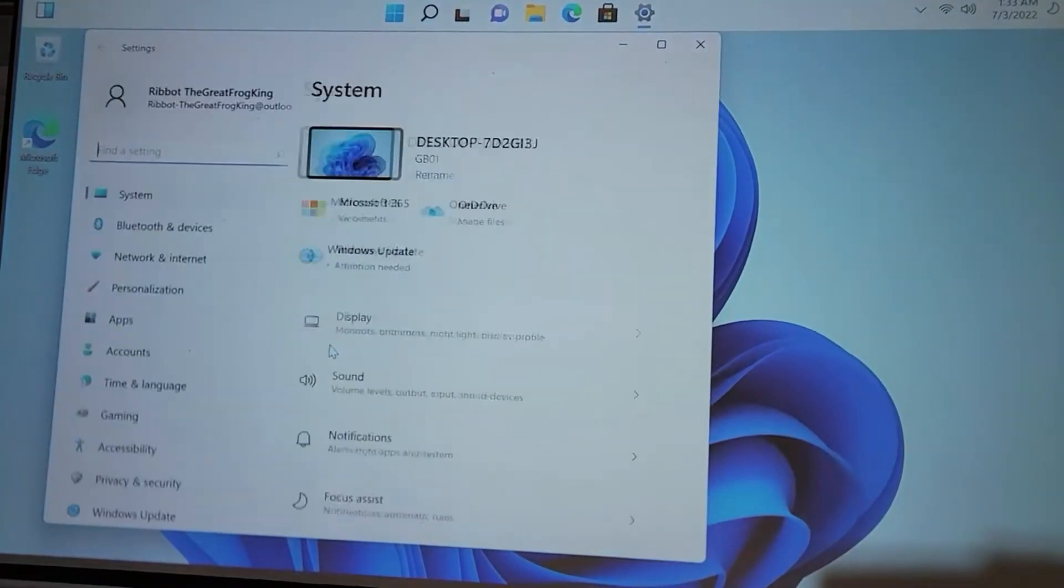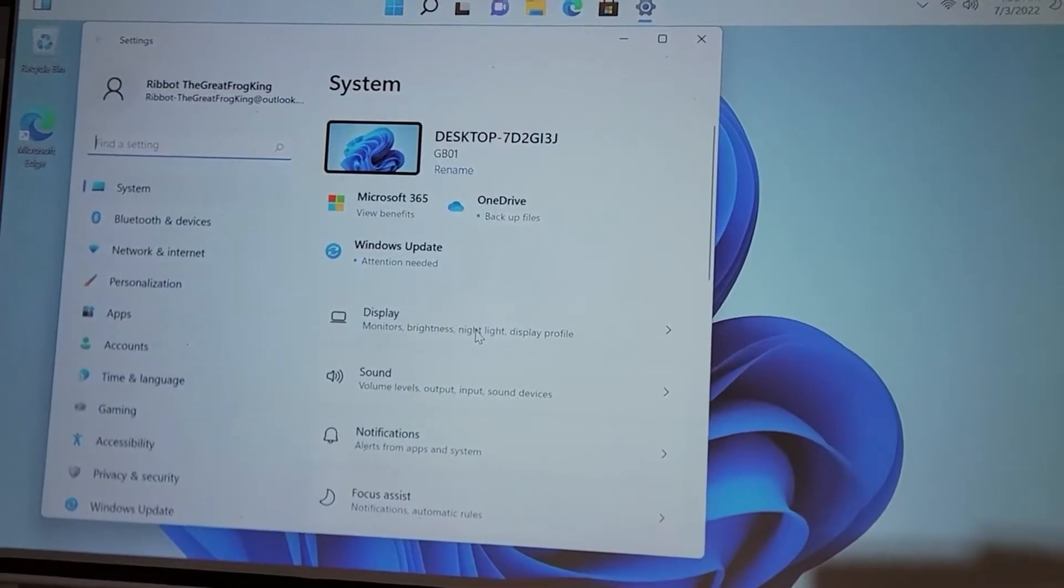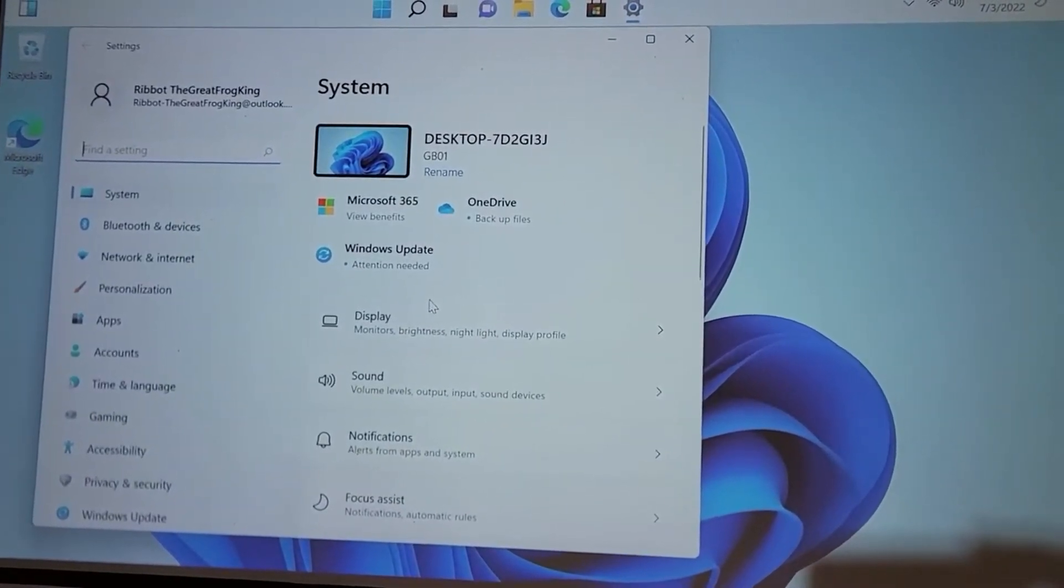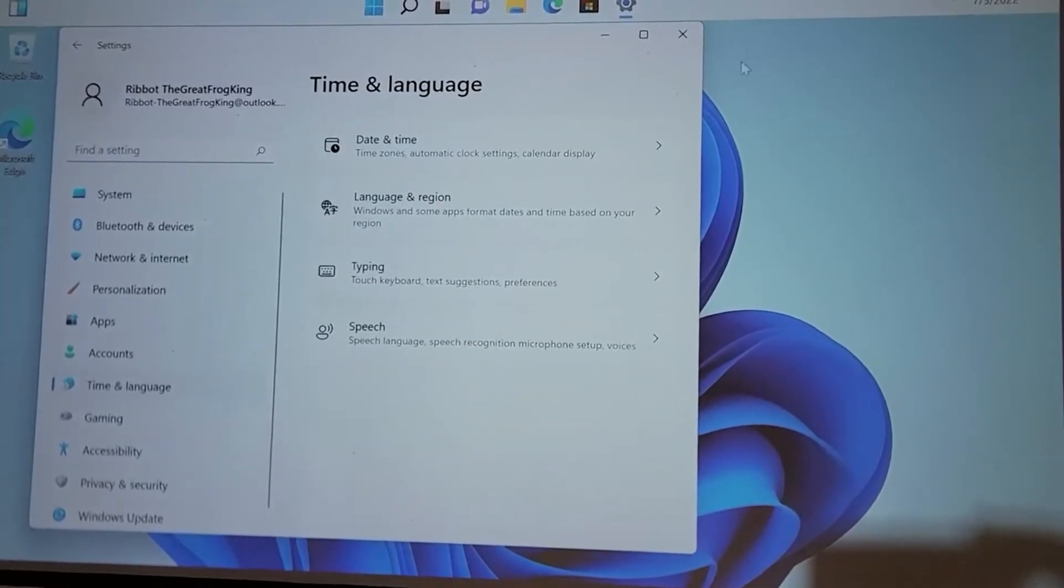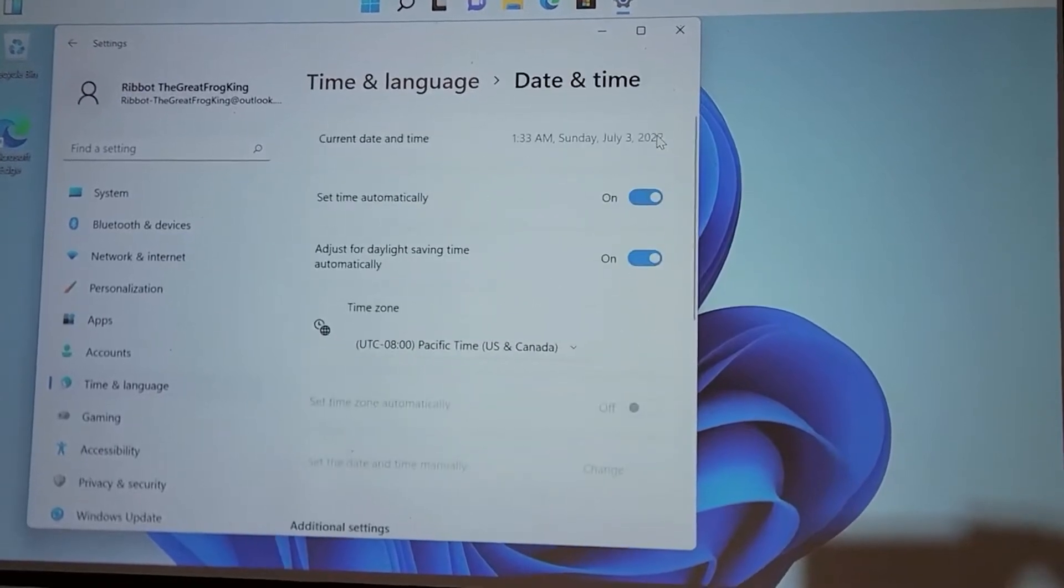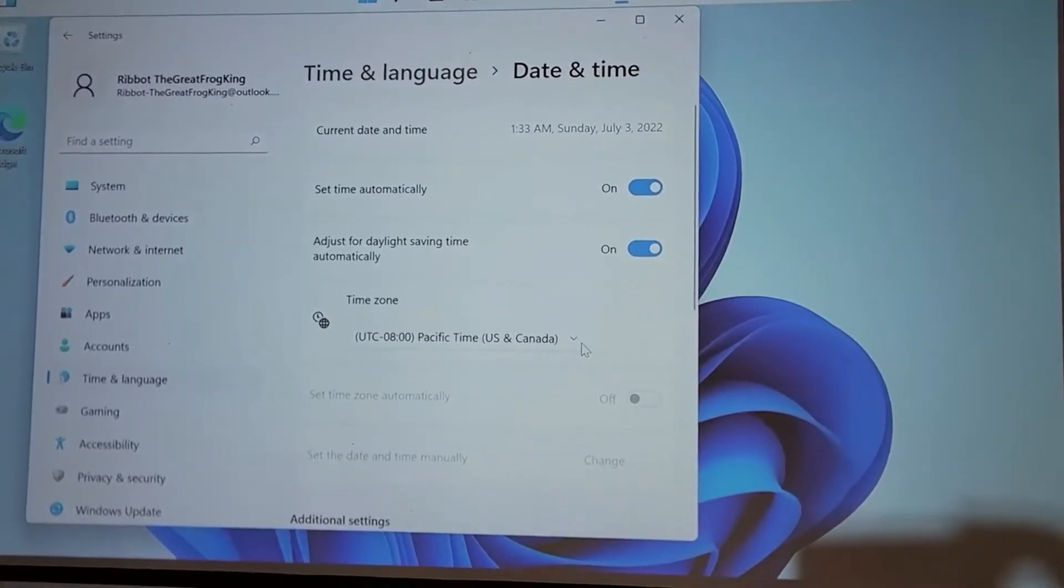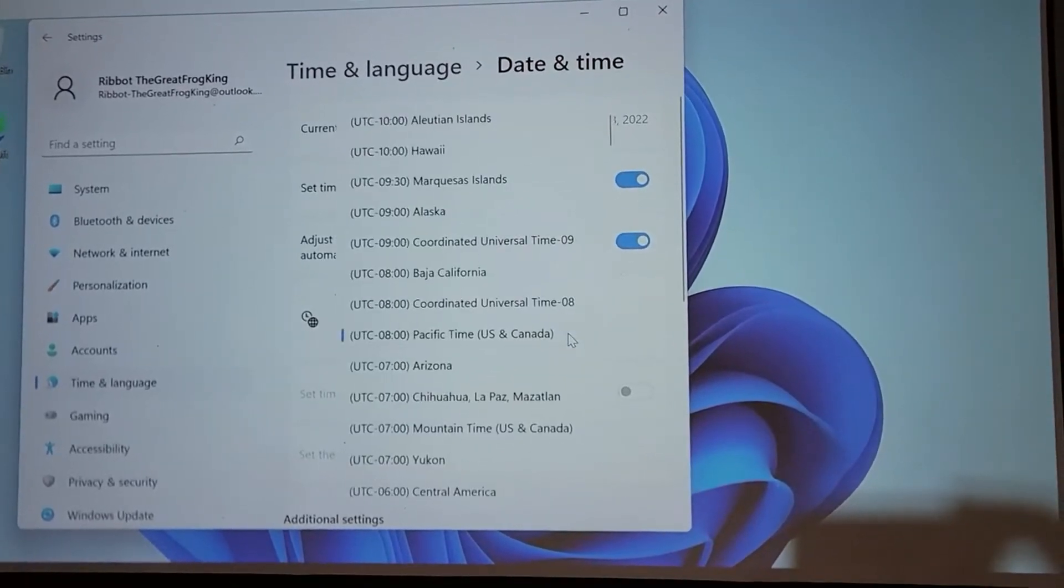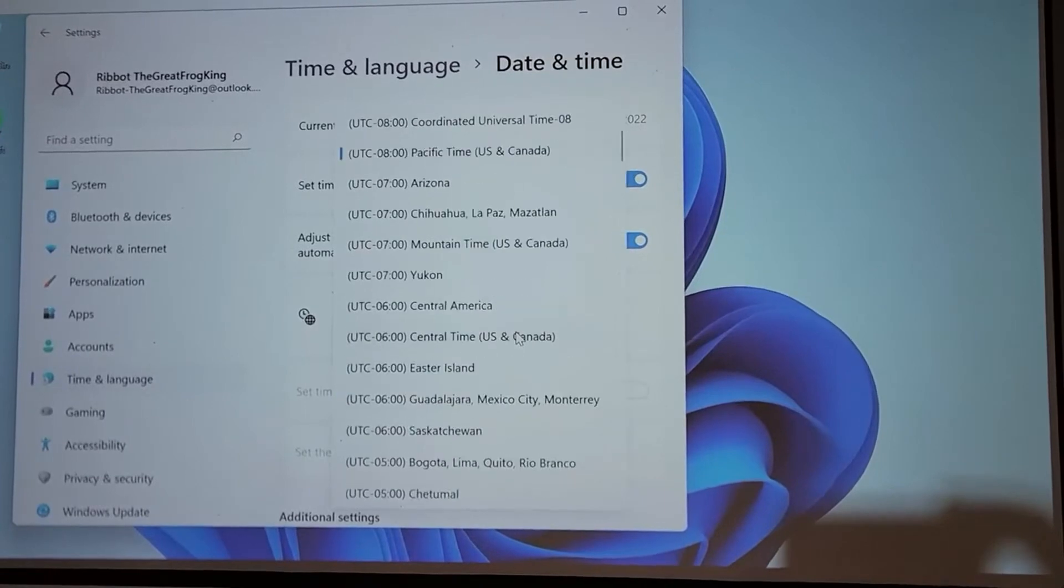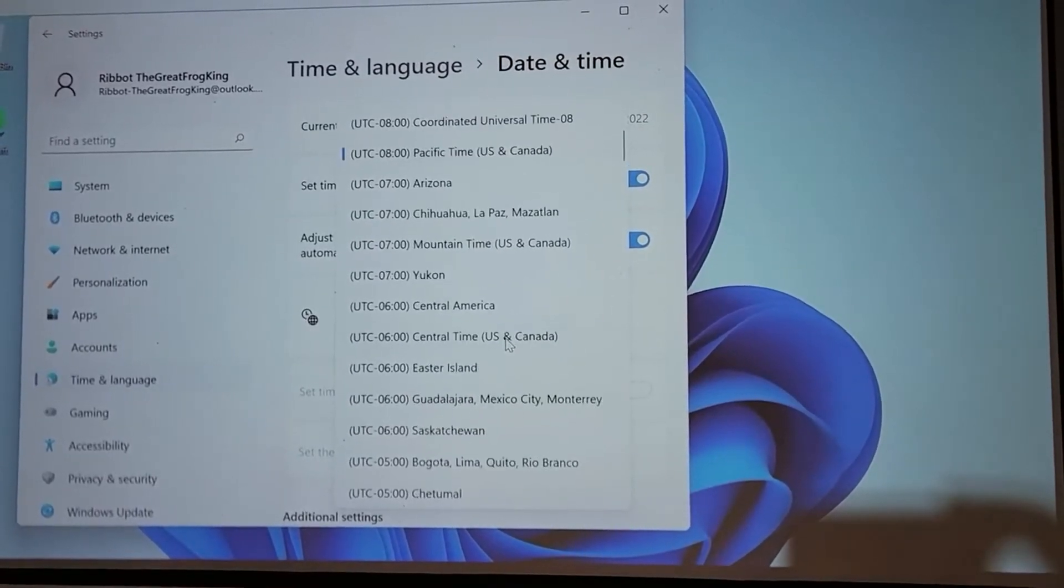So let's see time and language, and let's change our time zone there. And it says set time automatically, and there you go, it says right there I am in Pacific. So let's change that to not Easter Island.